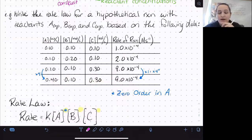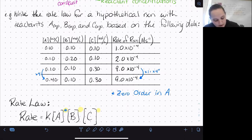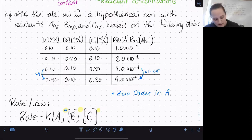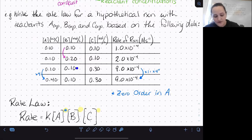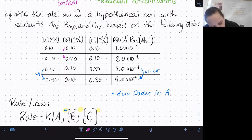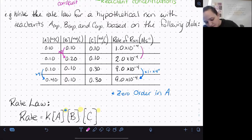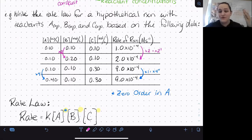To check what's happening with B, we need two trials where the concentration of B changes but everything else stays the same. The only place where that holds is between trials one and two — A is 0.1 both times, C is 0.1 both times. In that comparison, the concentration of B is being multiplied by 2, and the rate is also being multiplied by 2 — that's 2 to the first power. So the reaction is first order with respect to B, meaning that exponent is 1.